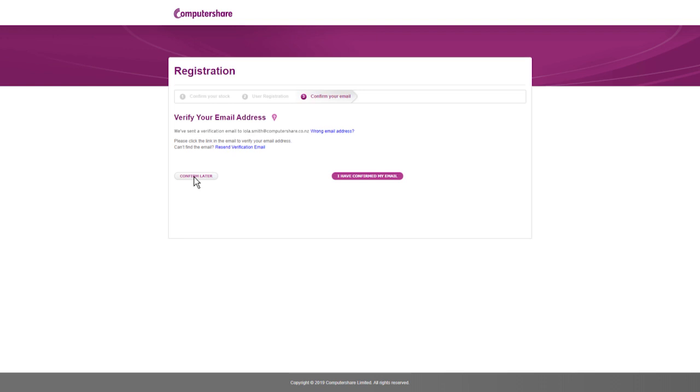If you cannot confirm your email immediately, you can click confirm later. This will allow you to complete your registration.